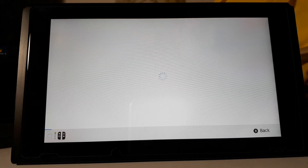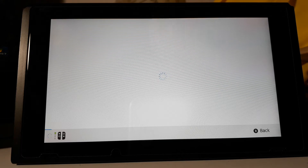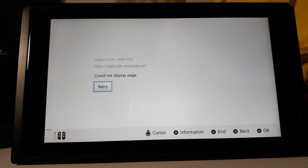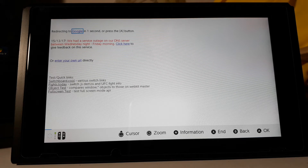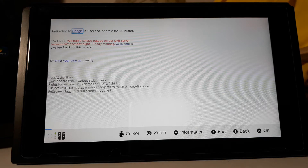As the web browser loads the page to Google, that's when you have full access to the web browser. If you turn off your console and wonder how to get back to the web browser, all you need to do is go to News and then Find Channels — it'll load the browser again. I'll show you that after proving this Google browser works with YouTube and stuff like that.